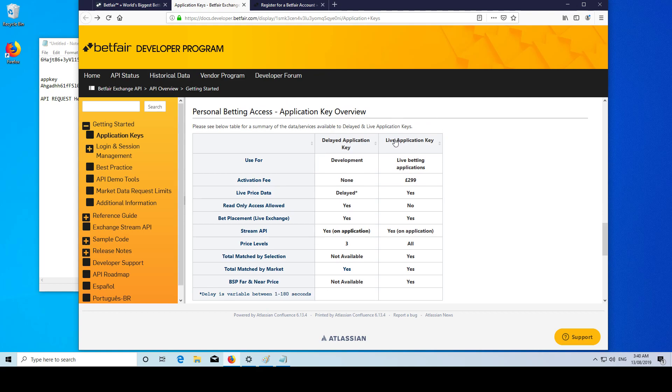So obviously the live key does not come free - 300 pounds. You'd have this in your Betfair account, and then when you go to do it, they'll just subtract that from your balance. But as you can see, the delayed application key has quite a bit of functionality.